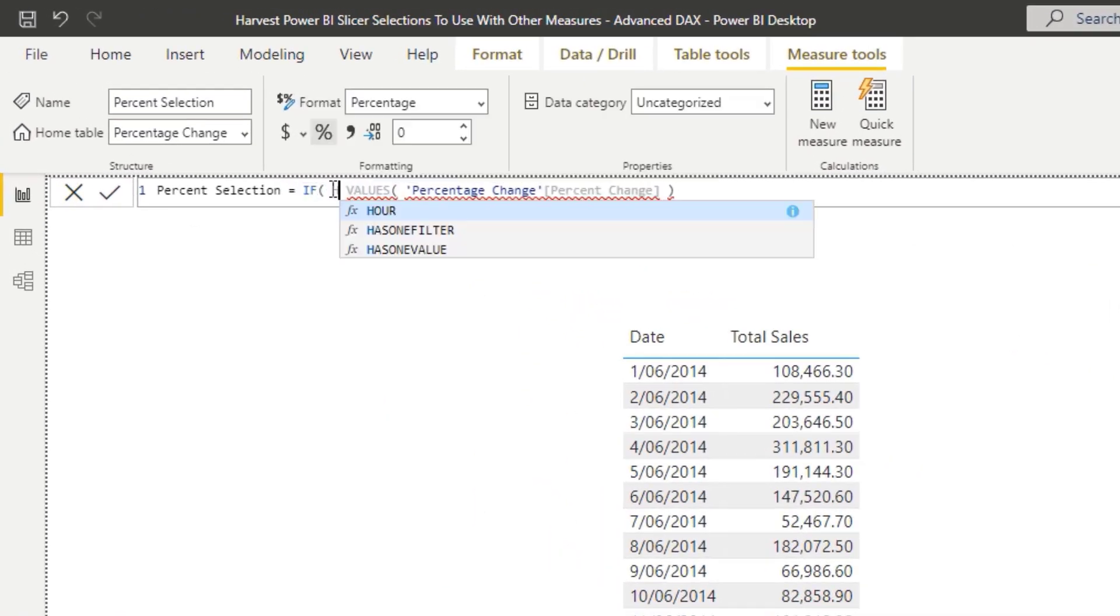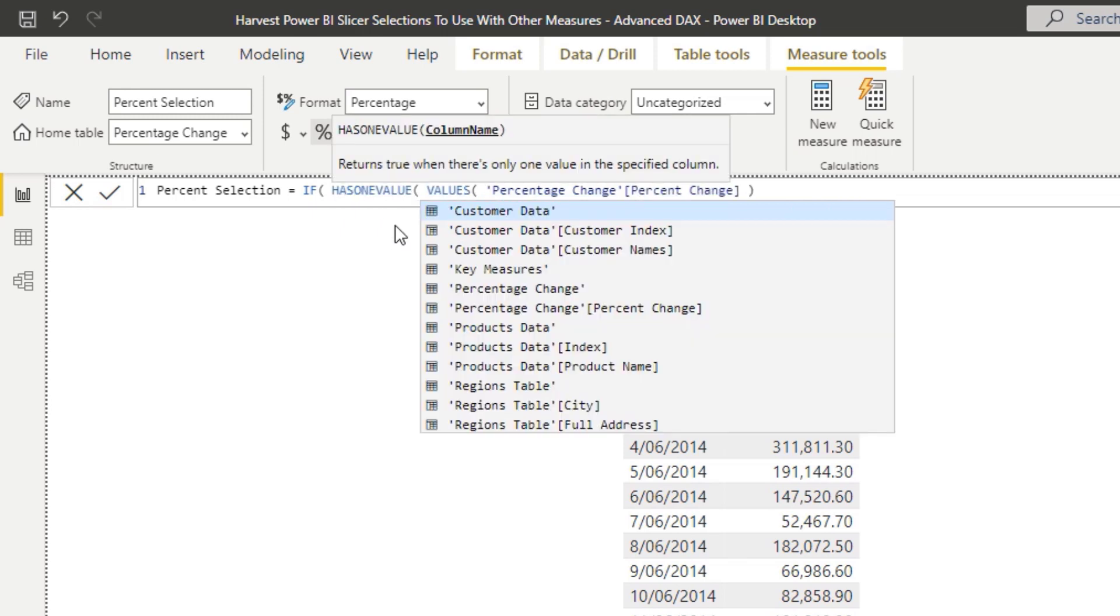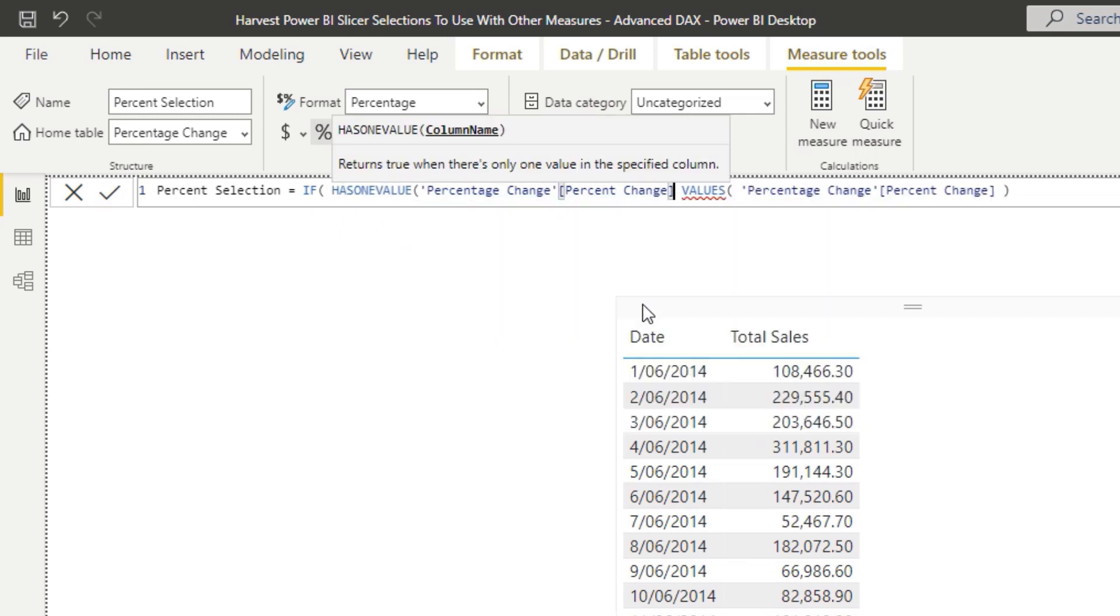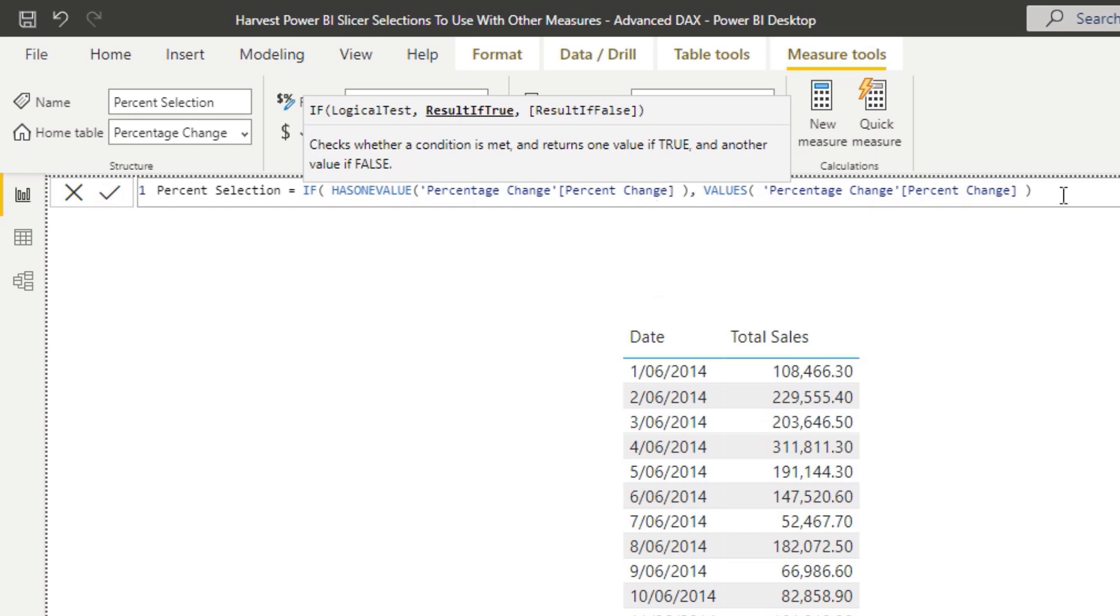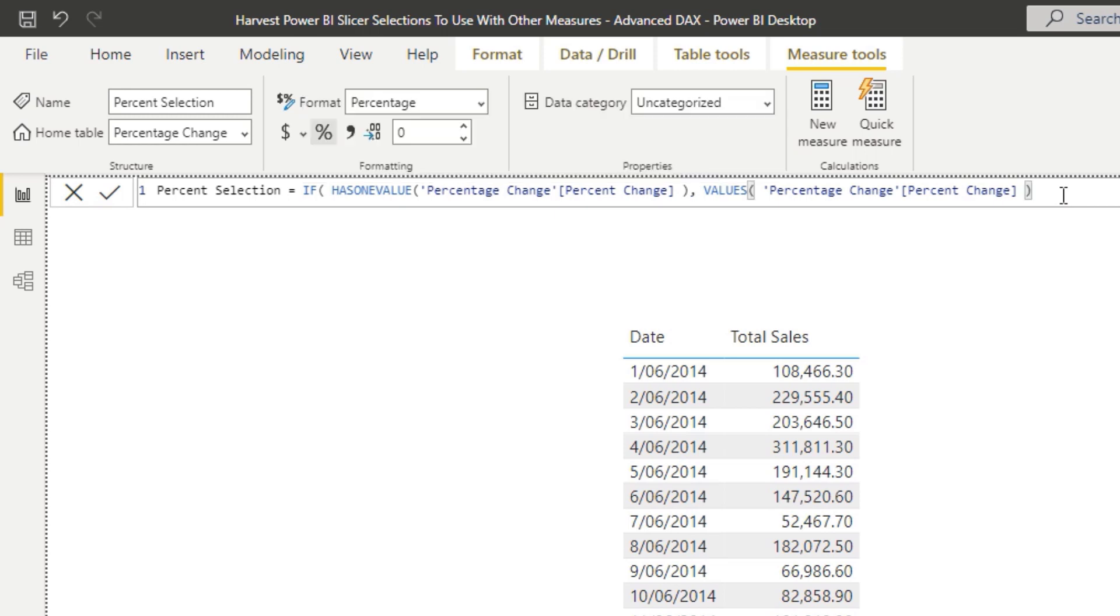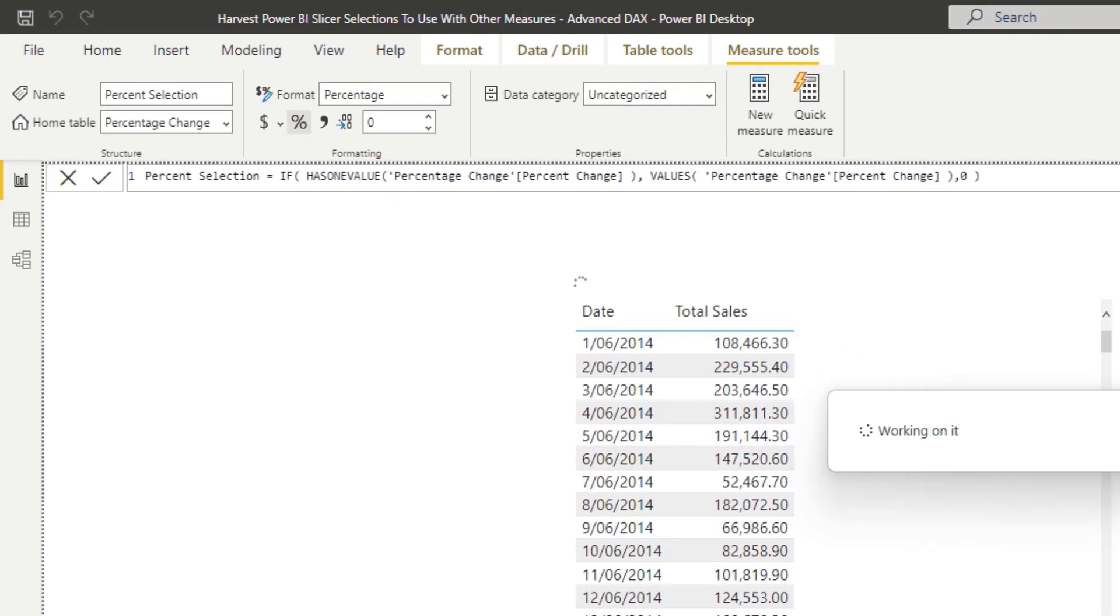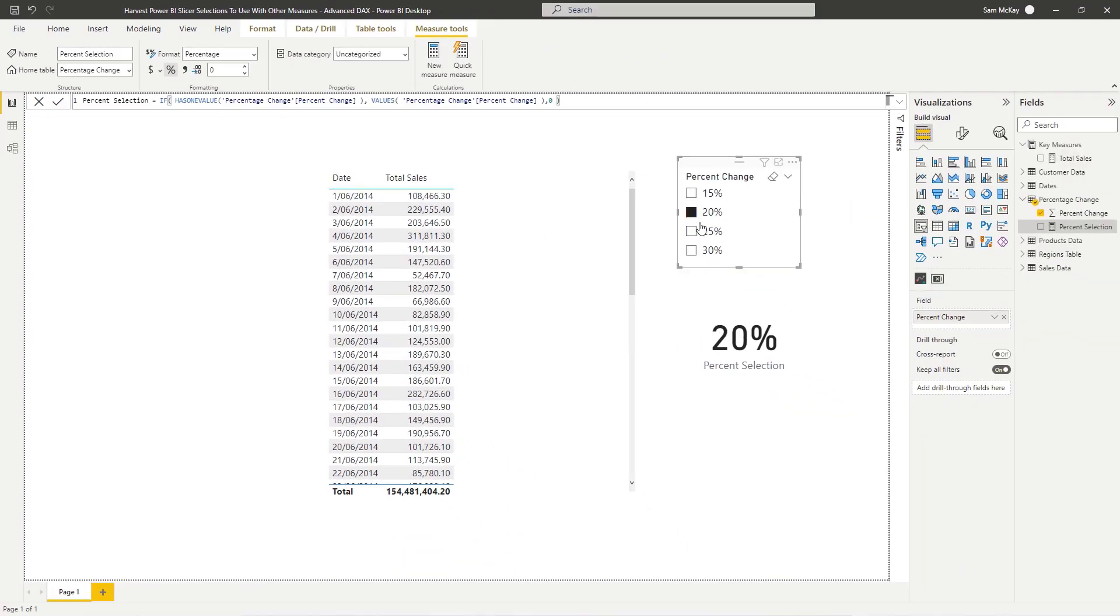That same column. So to make sure if one, if it is filtered and it will have one value if it is, then if that is true, then return that result. If not, return zero percent change. So if nothing is selected now, we're going to get the zero percent, which is exactly what we want, which is great.